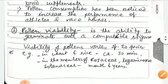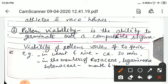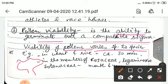The third topic is pollen viability. What is pollen viability? It is the ability of pollen to germinate over the compatible stigma. Viability of pollen grains varies from species to species. On the stigma, only suitable pollen can germinate. This will also be discussed in pollen-pistil interaction.